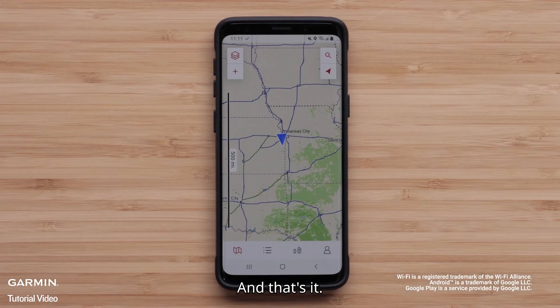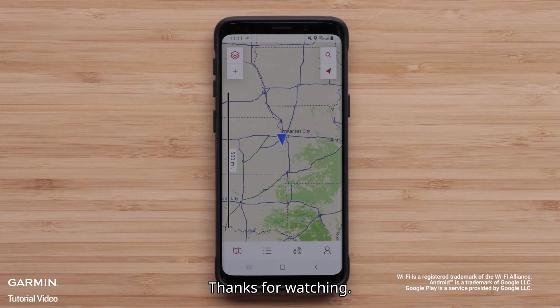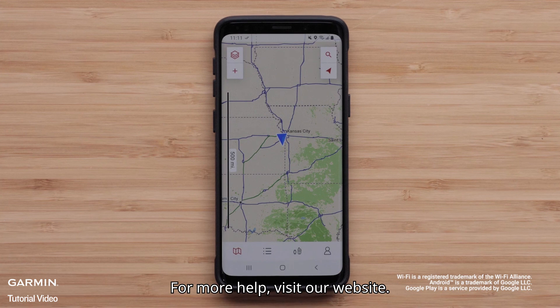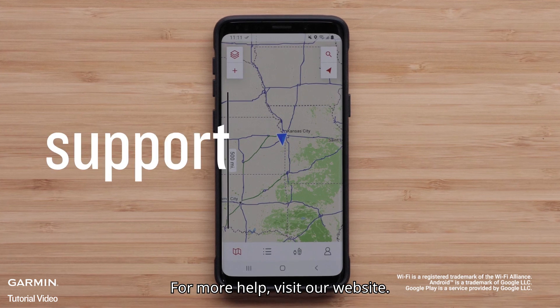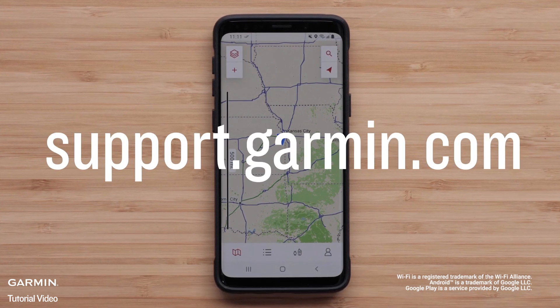And that's it! Thanks for watching! For more help, visit support.garmin.com.